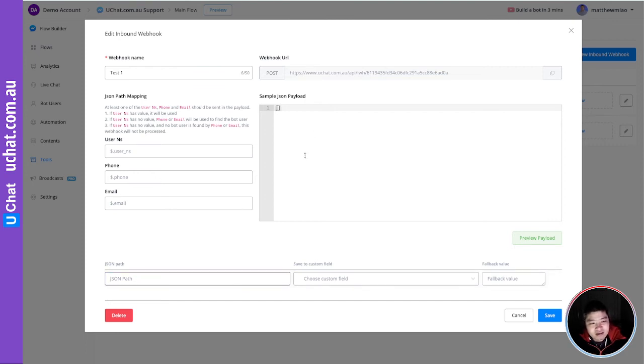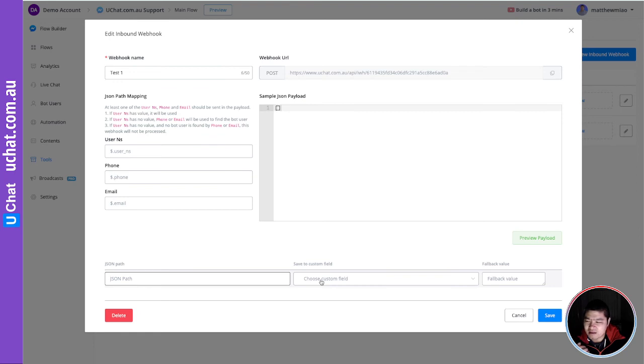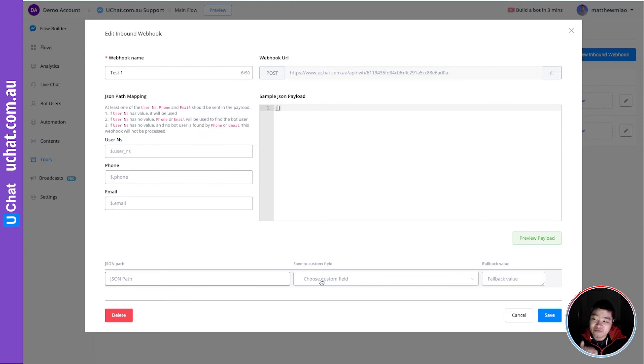And here, same as always, you can map the response - map the payload into the custom fields. Whether it's a name, email, or any plan or product purchased, it can map directly into the custom fields, and then you can use those custom fields in the automation.